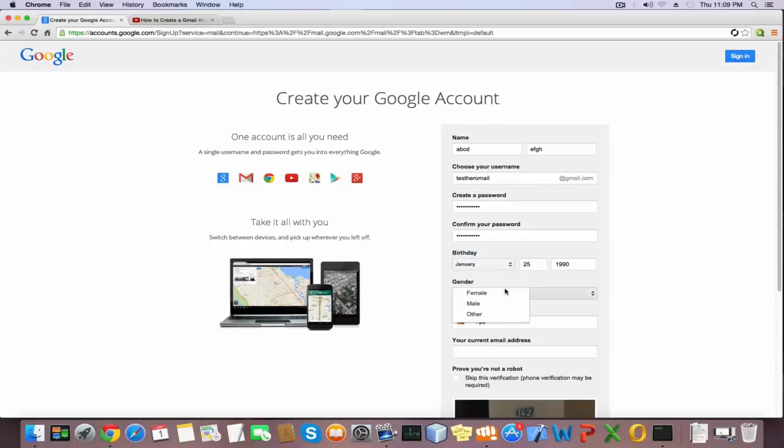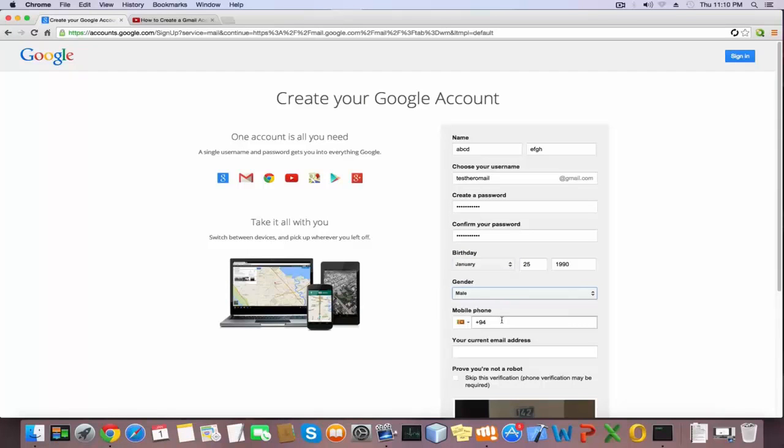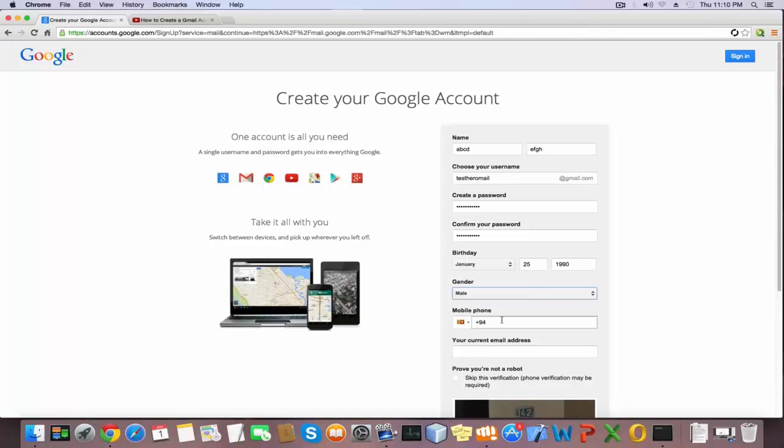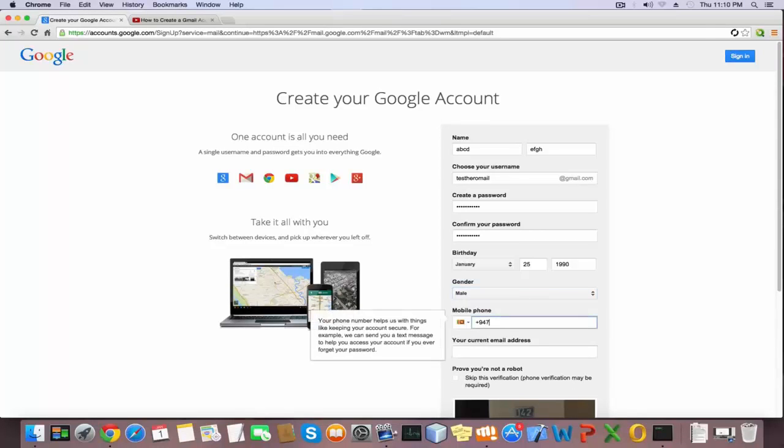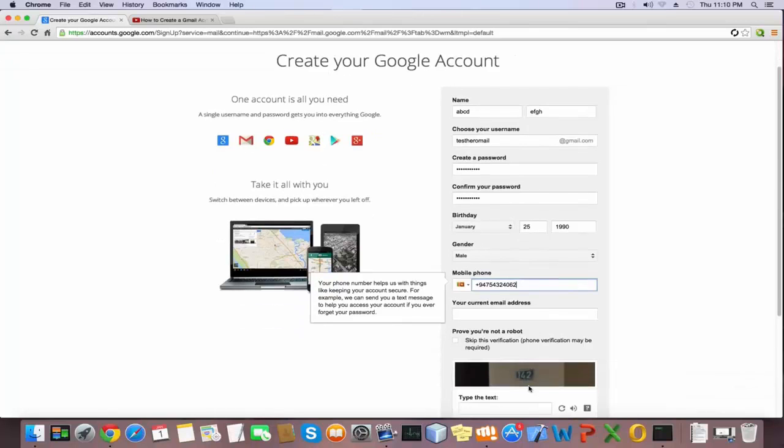Give your phone number. Phone number is very important because if you forget your password, Google will send your code to reset your password. If you haven't already an email address, you can skip this text field.